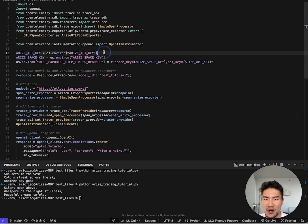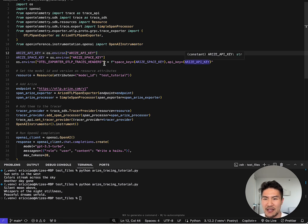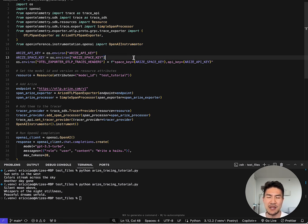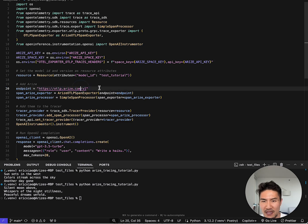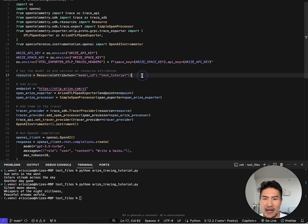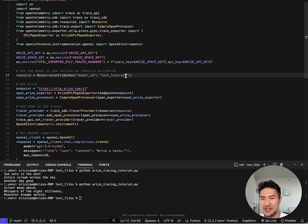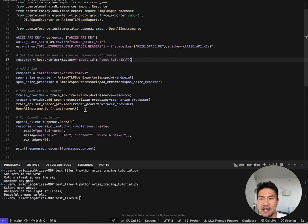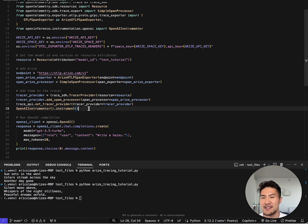Here's where we actually add the space key and API keys to this header so we know that when we're sending traces to this URL, it has the right authentication. Here is how you set the name of the application. And then after all this boilerplate, this is the instrumentation call.